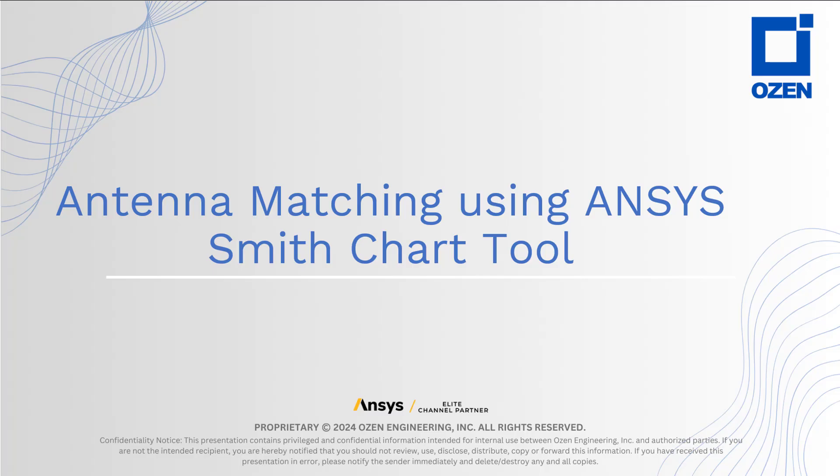Hello, this is Ibrahim Nassar with Ozen Engineering. This demo will show you how to create a dynamic link between HFSS design and circuit design, how to use the circuit design with the Smith tool that is integrated to design a matching circuit, and then be able to push back the excitation into HFSS and see the impact of matching on the far field data.